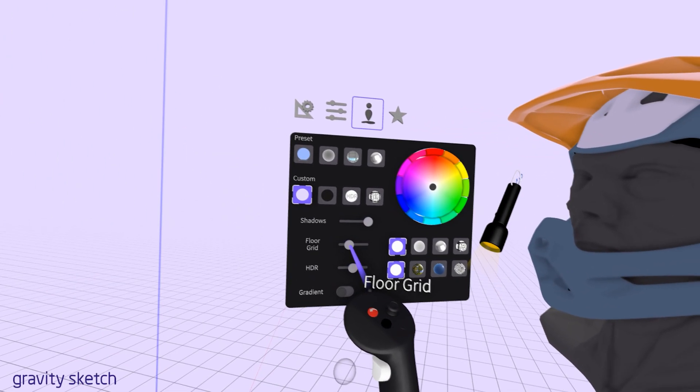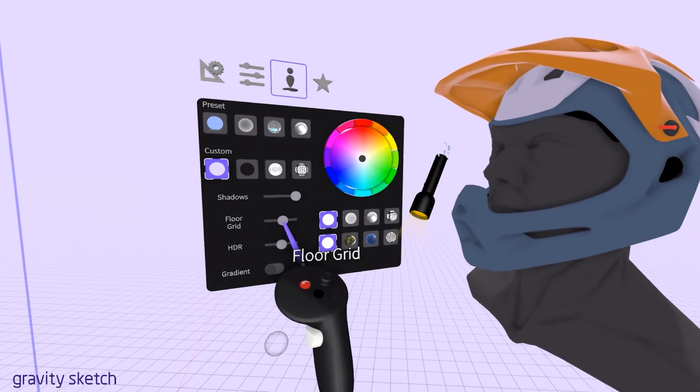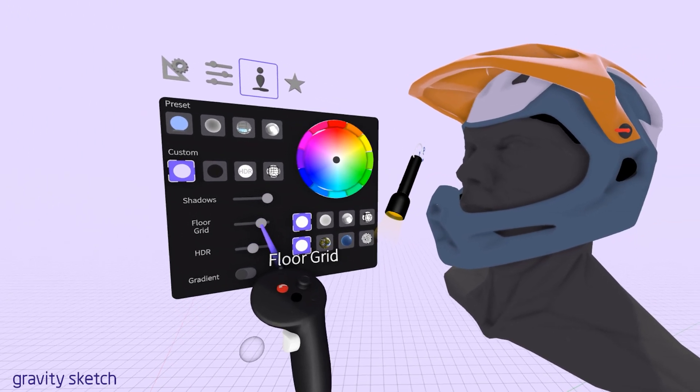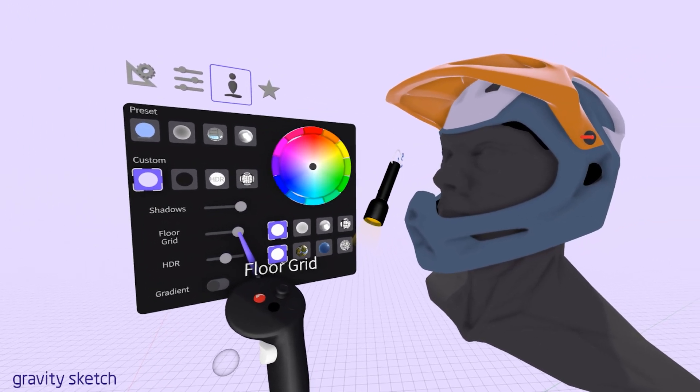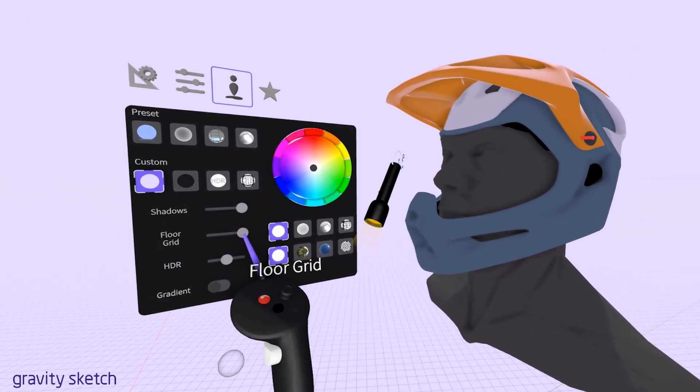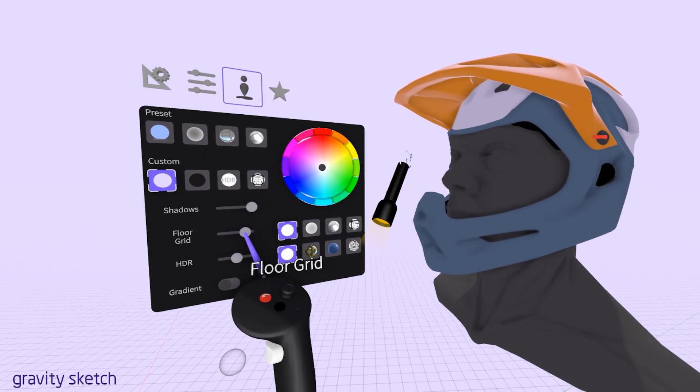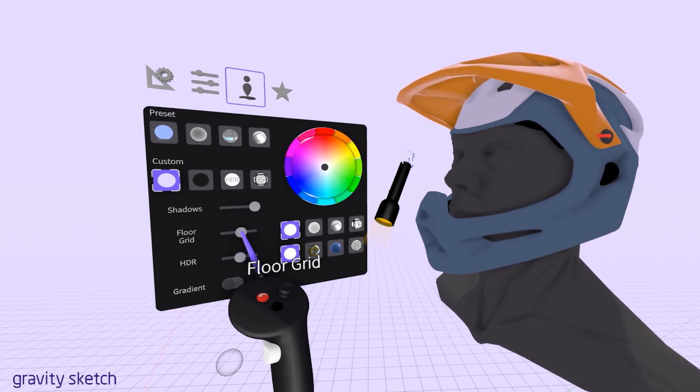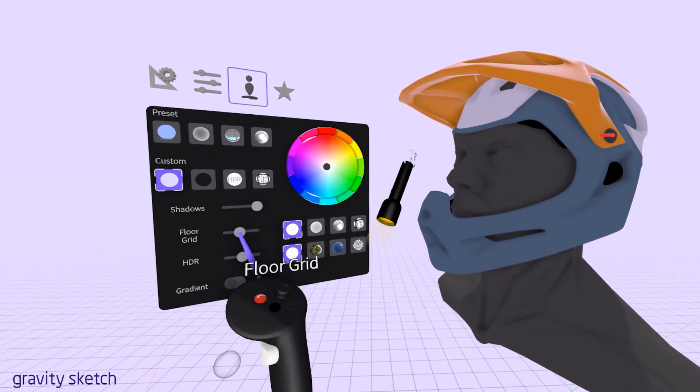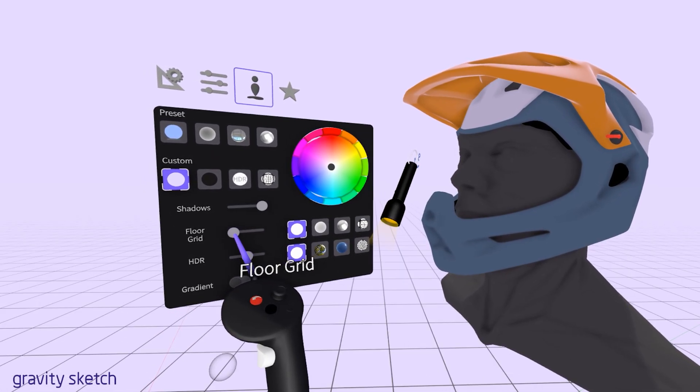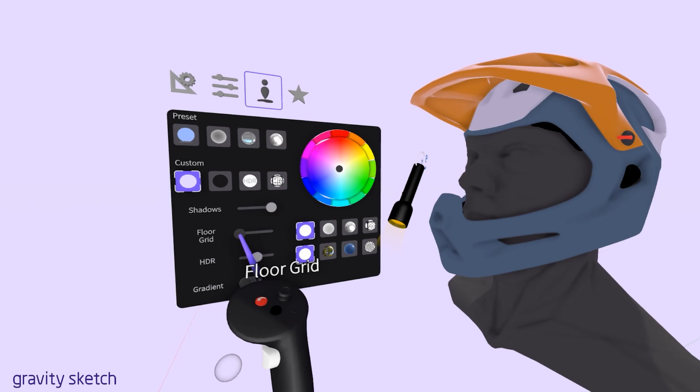The floor grid feature helps ground your designs in a spatial context. It provides a reference for scale and orientation, making it easier to understand the size and placement of your creations.